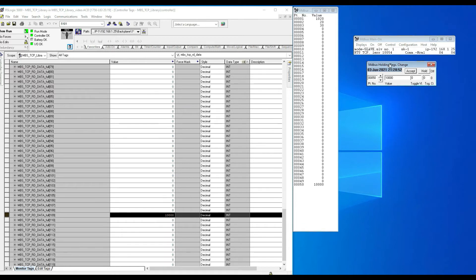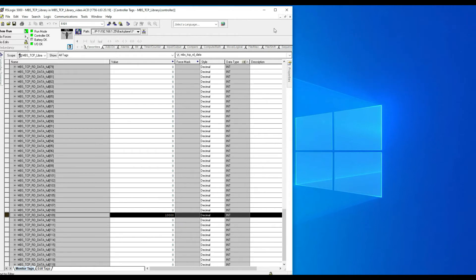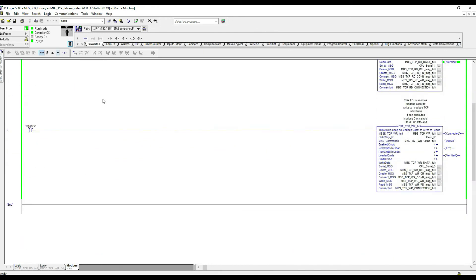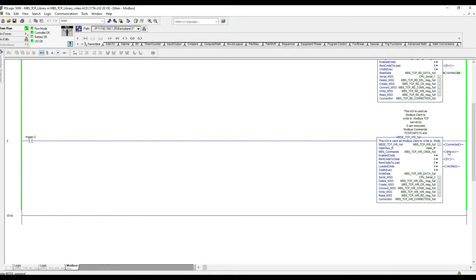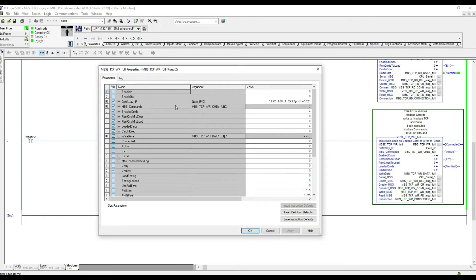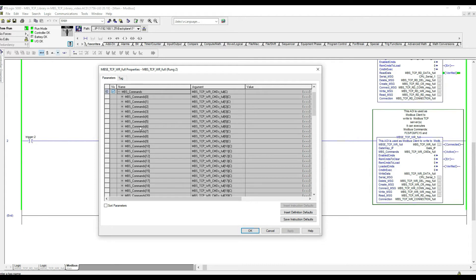Now with the same method, we're going to see how the writes work. Going back to the PLC logic for the write add-on instruction, similarly to the read AOI we have the IP address, port, and up to 60 commands. Right now we have four commands configured: function codes 5, 6, 15, and 16.